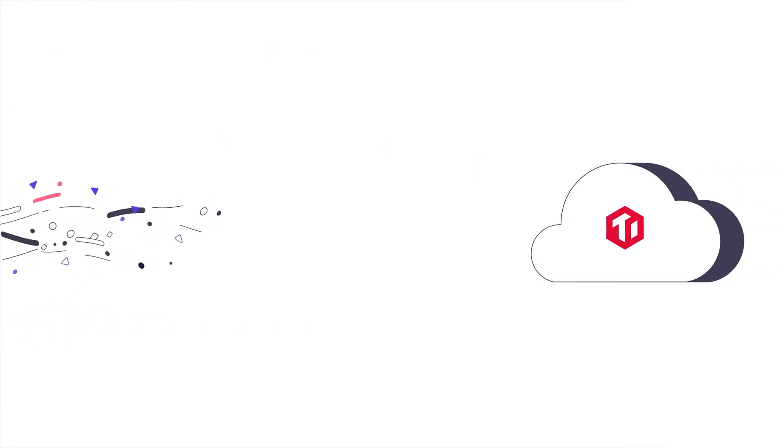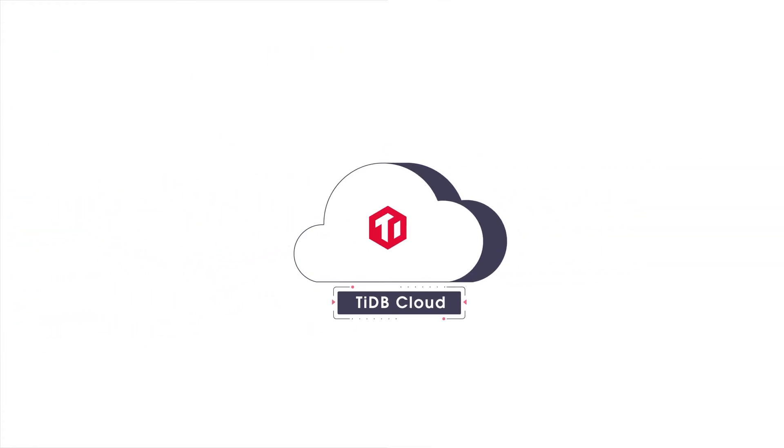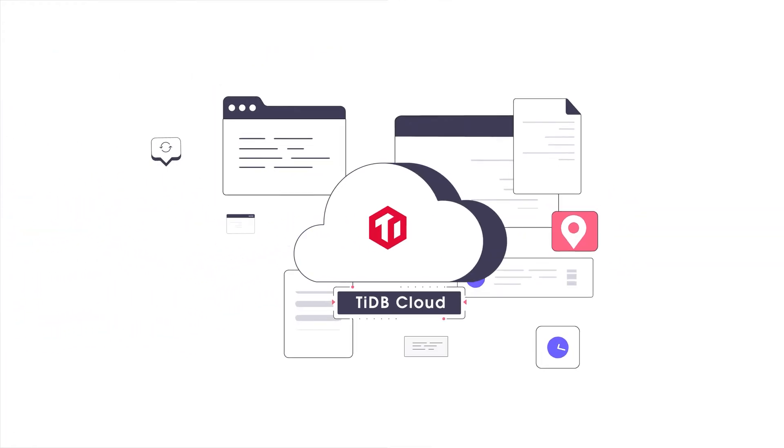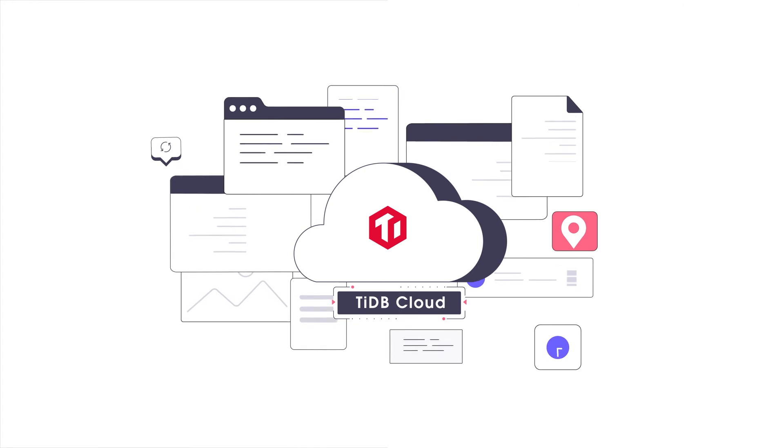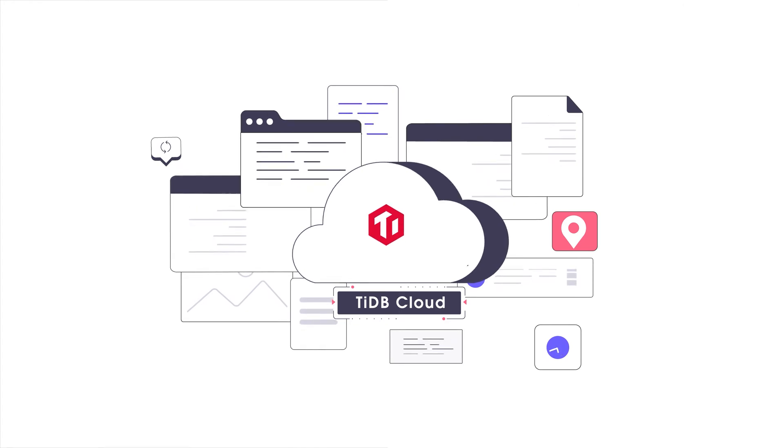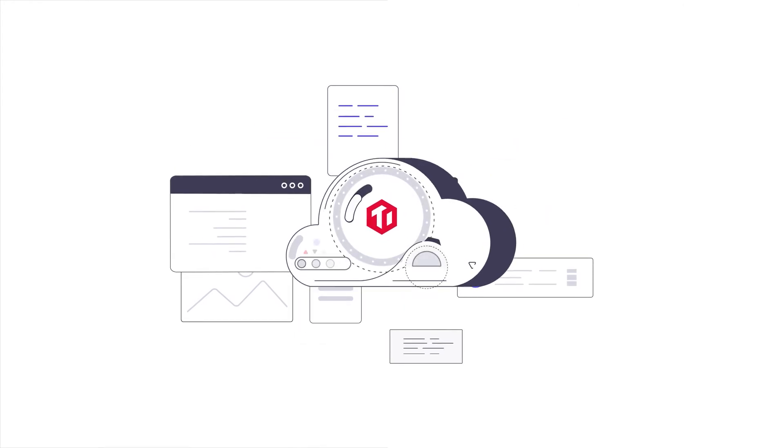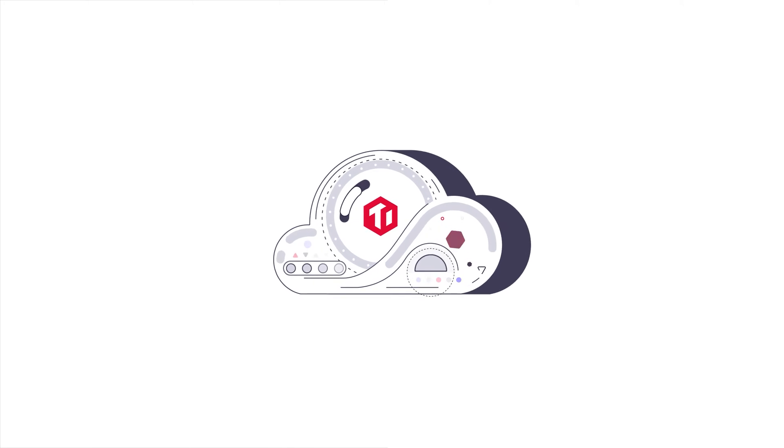Prefer working in the cloud? TiDB Cloud is a fully managed TiDB service that sits on top of TiDB, allowing you to fully focus on your business, not your infrastructure.